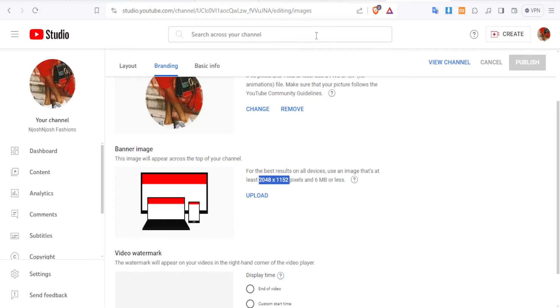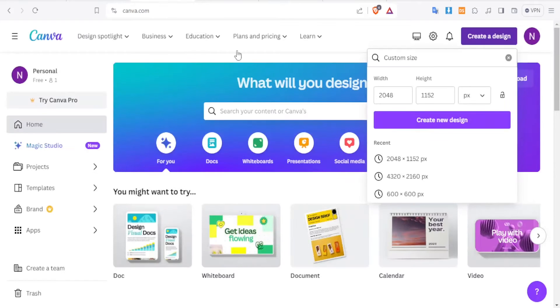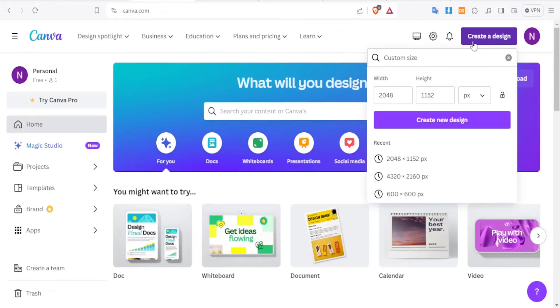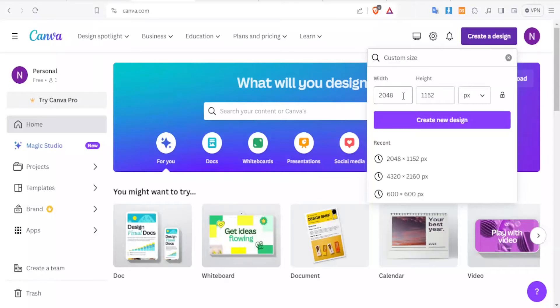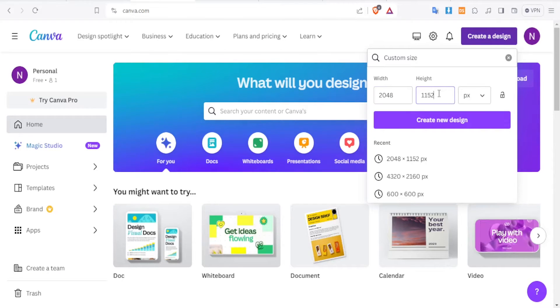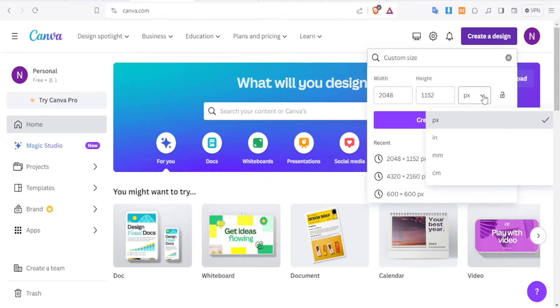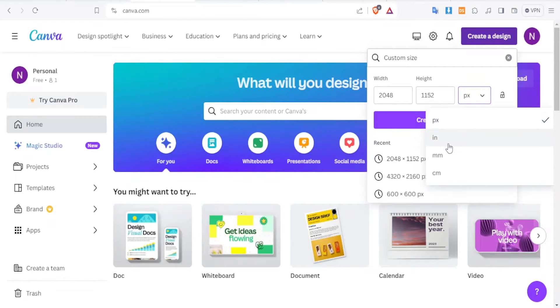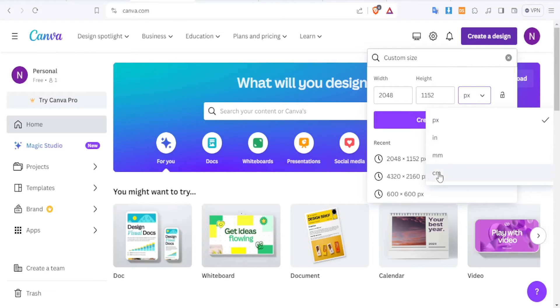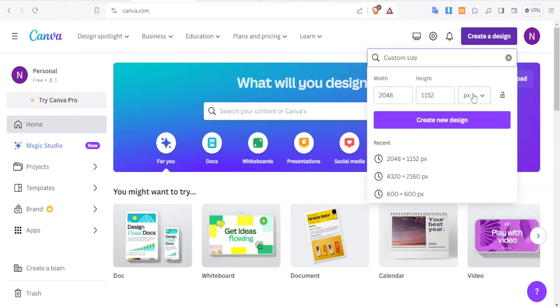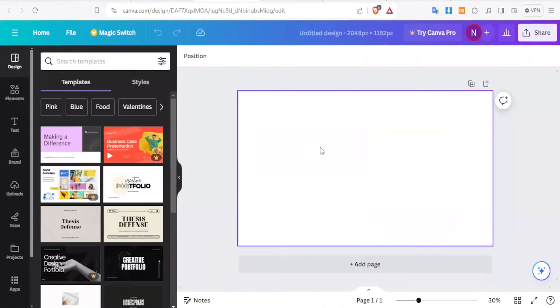So you'll come to Canva at canva.com and then on the top right corner here, you'll click on Create Design and then you'll type here 2048 by 1152 and then make sure here you select the pixels. Don't select the inches, millimeters or centimeters, just select the pixels and then you click on Create New Design and that will give you this new design.